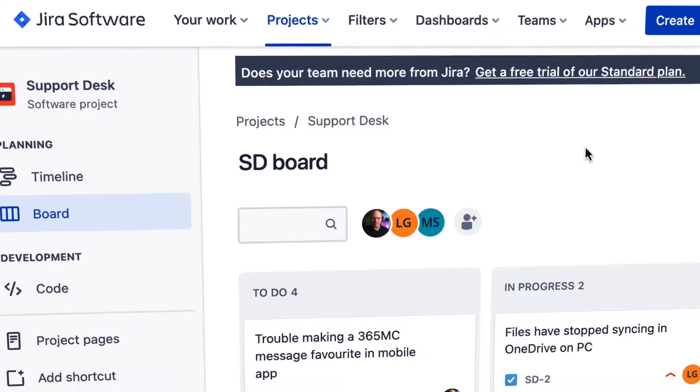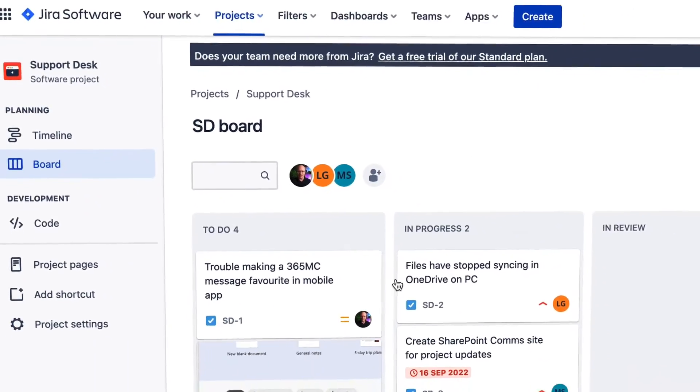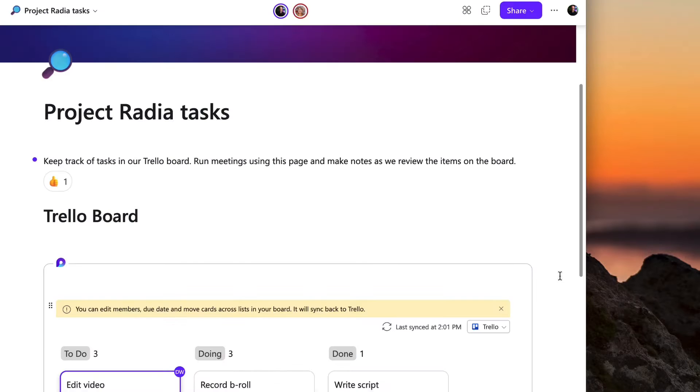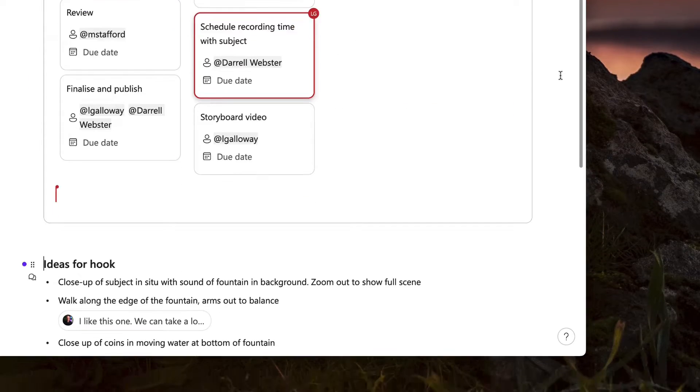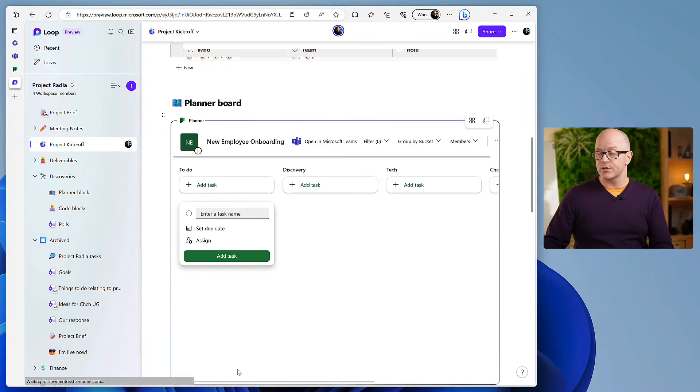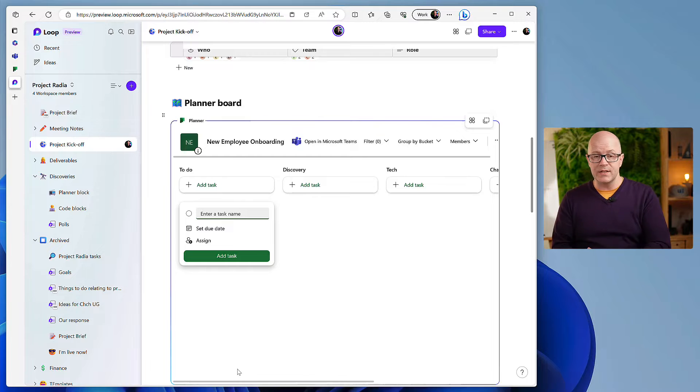Loop supports a growing number of apps to coordinate tasks in your projects too. Bring your Trello and Jira boards into Loop, add planner boards into your pages, or use the Loop Kanban board.